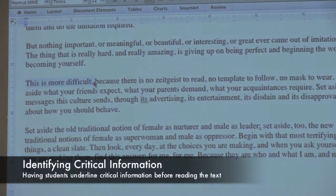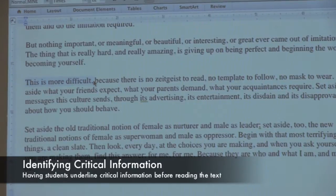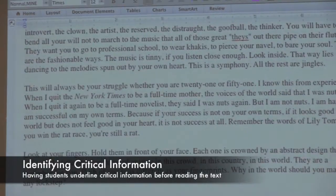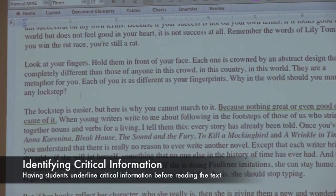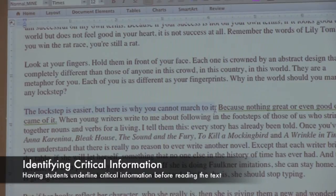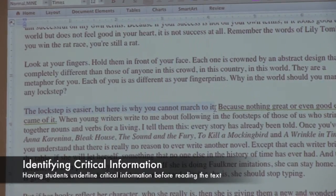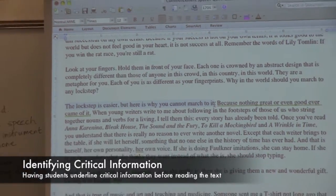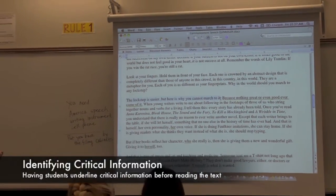Here's claim number two — it's at the bottom of page one. Here's claim three, it's on page two. Did you find it? And you marked it.